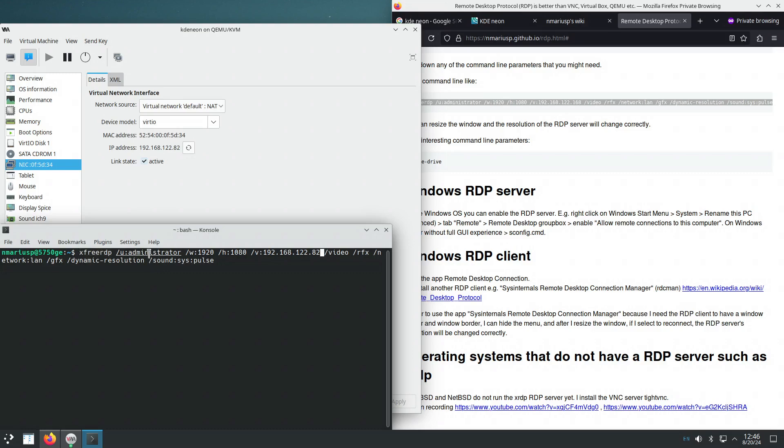The username inside KDE Neon is administrator. We want as resolution exactly 1080p. And then this is the IPv4 address of the virtual machine KDE Neon. We want the best performance possible. We want the best speed possible.